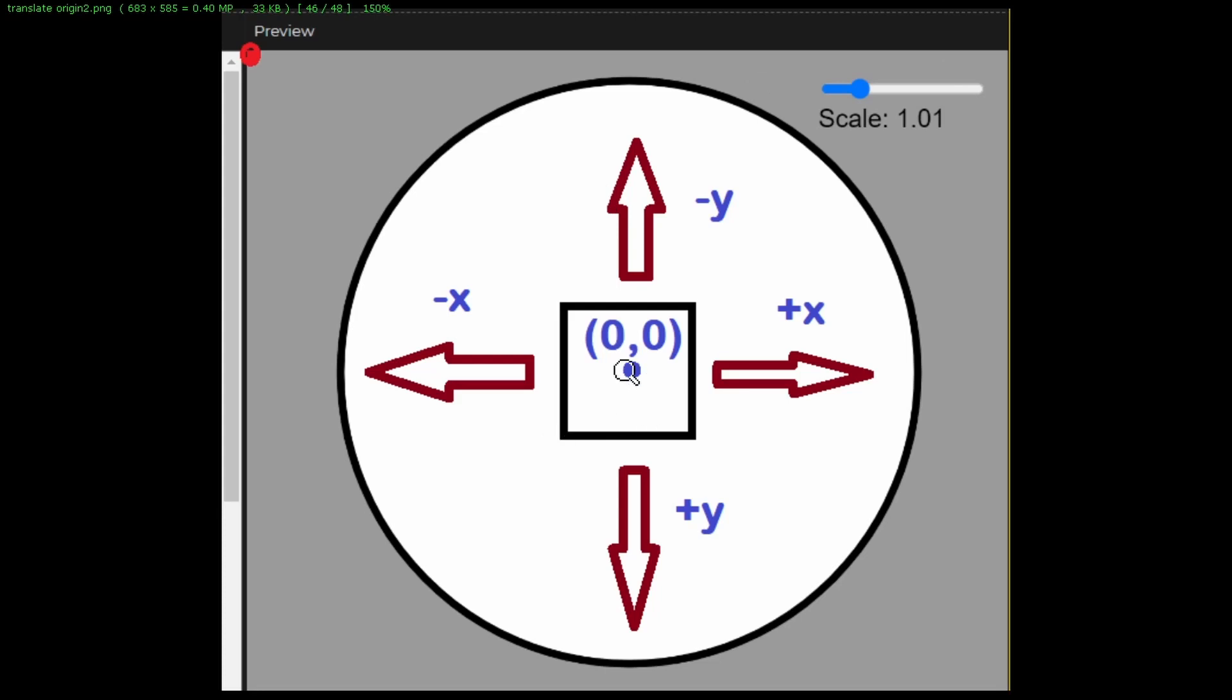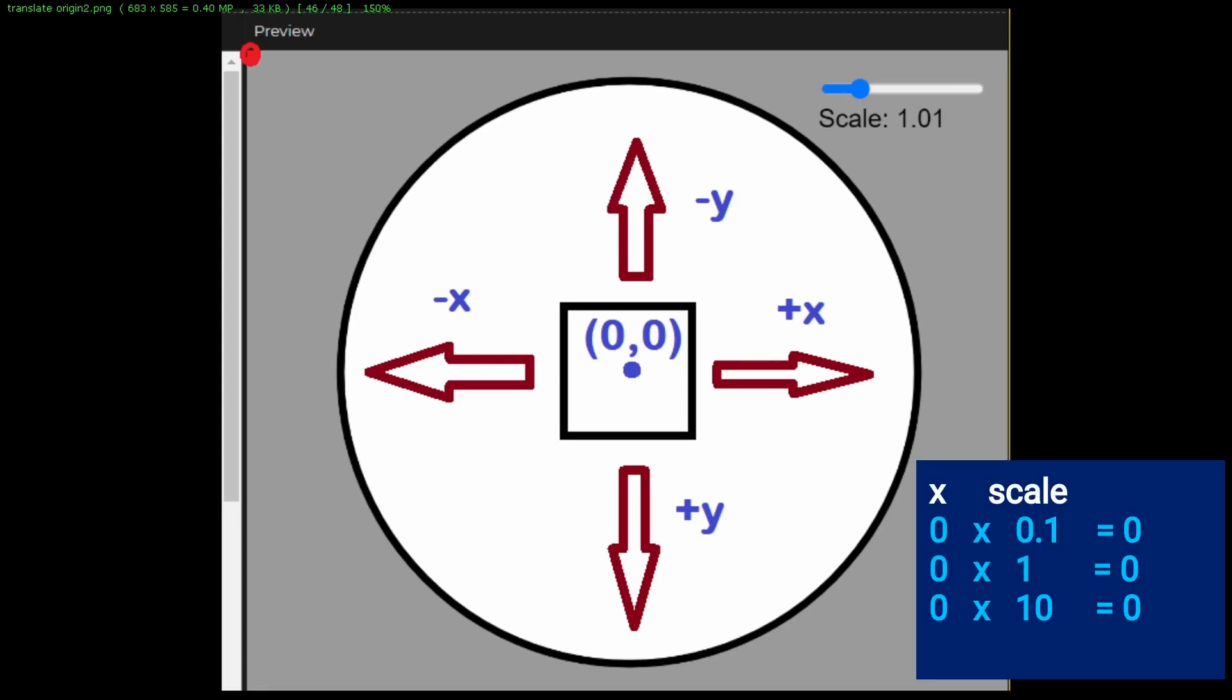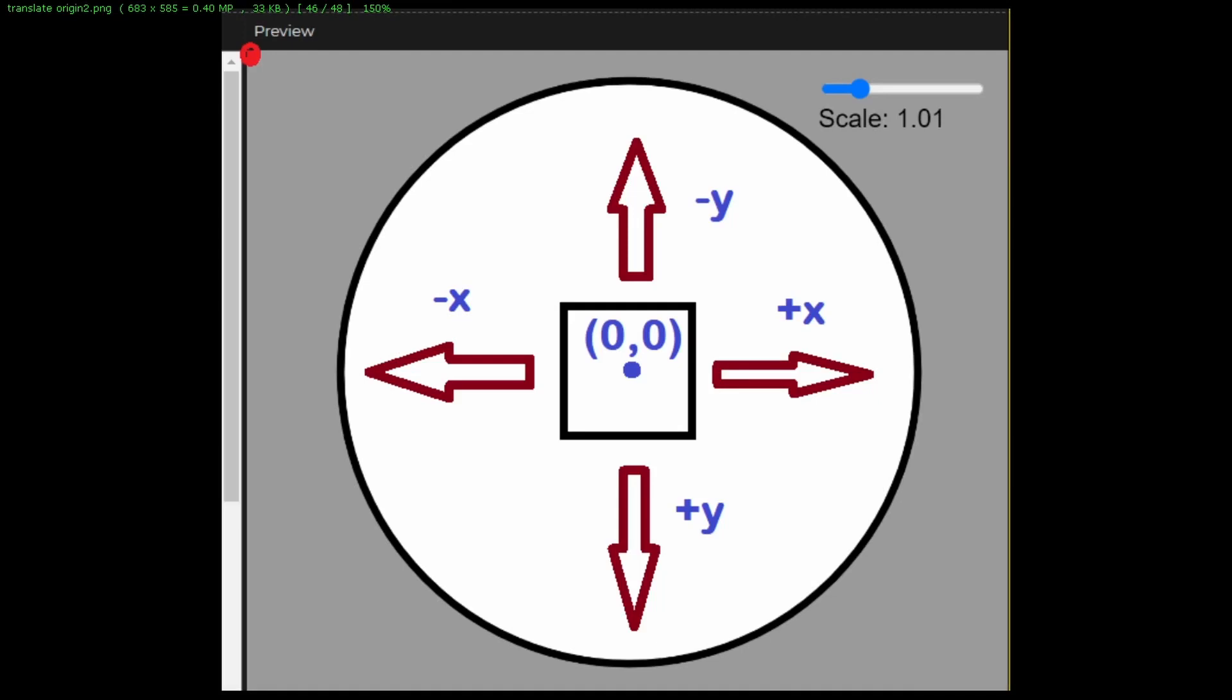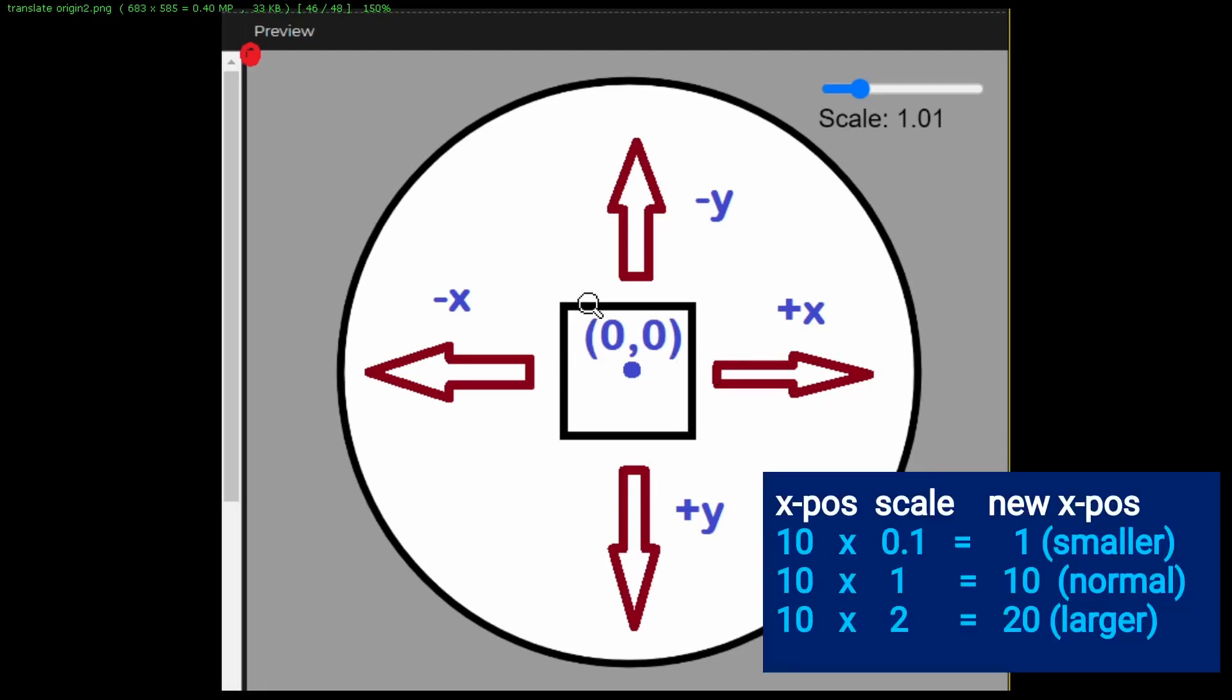Why am I translating it so that the origin is in the middle? Because when I multiply 0 by a number, it's still 0. 10 times 0 is 0. I want things in the middle to be the same when I'm scaling an object up or down, and I'm just scaling the outside of the object either smaller or bigger.